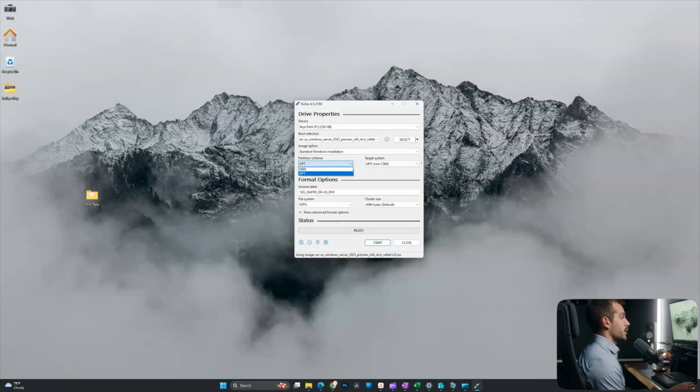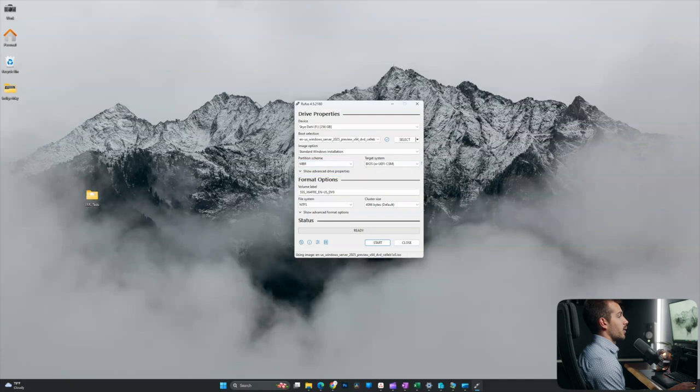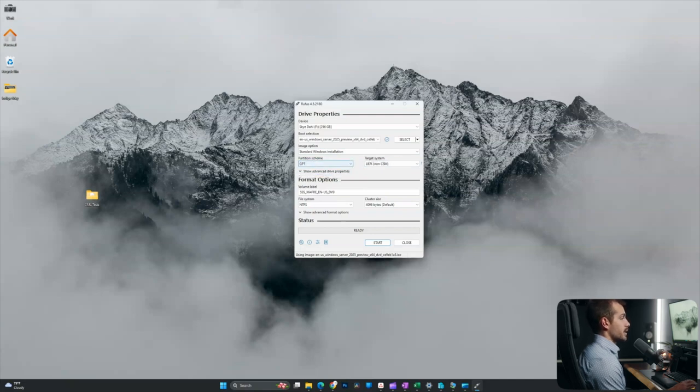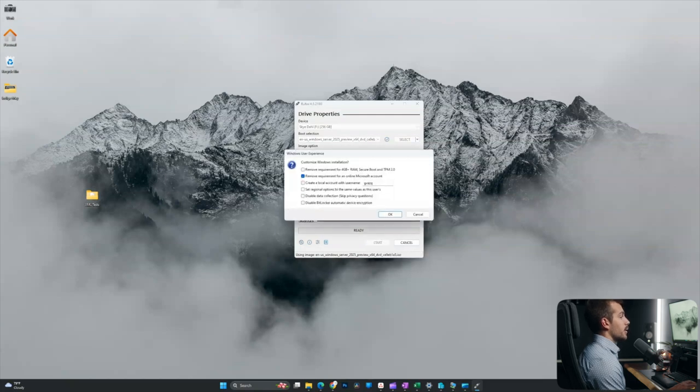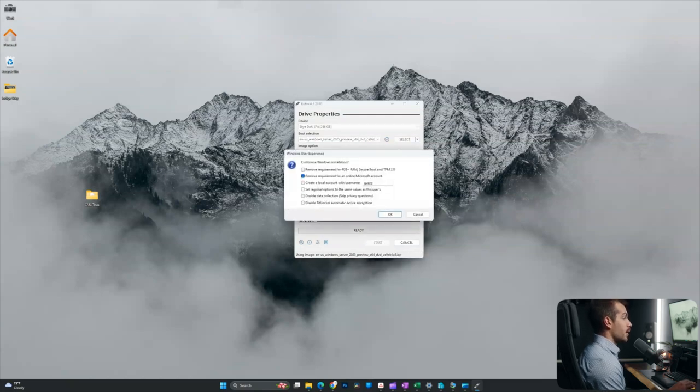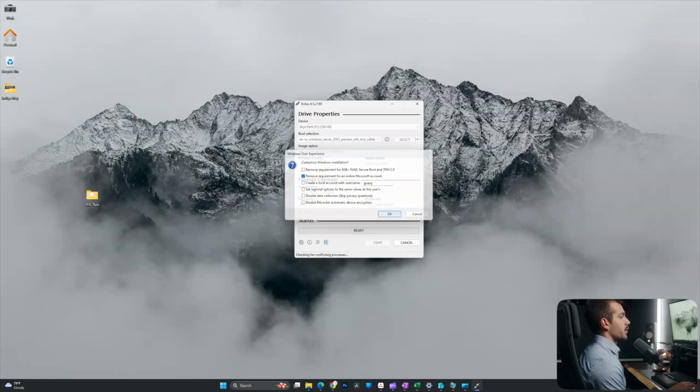You can actually change your partition scheme if you'd like to. GPT is for UEFI, and MBR is actually for BIOS, which is more of a legacy setting. So GPT is good. I'll go ahead and click start. Here we have a few of the customized Windows installation options. I'm going to leave this again as default.